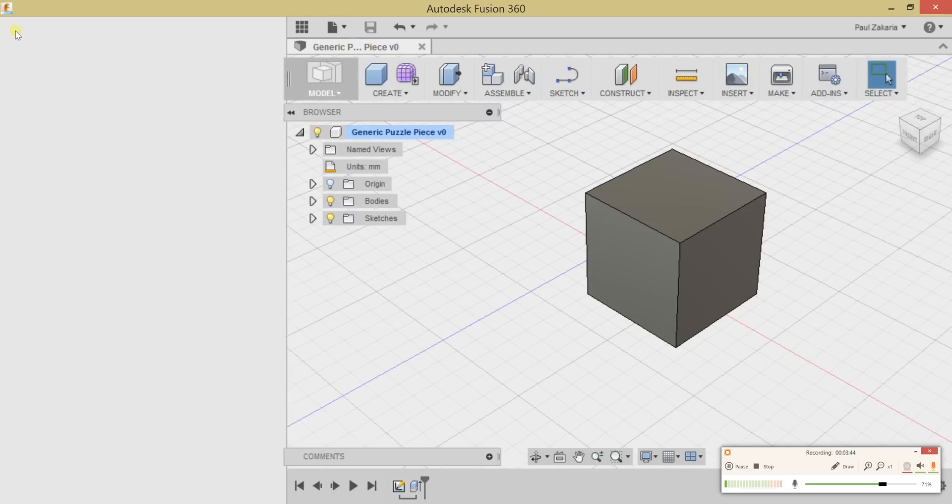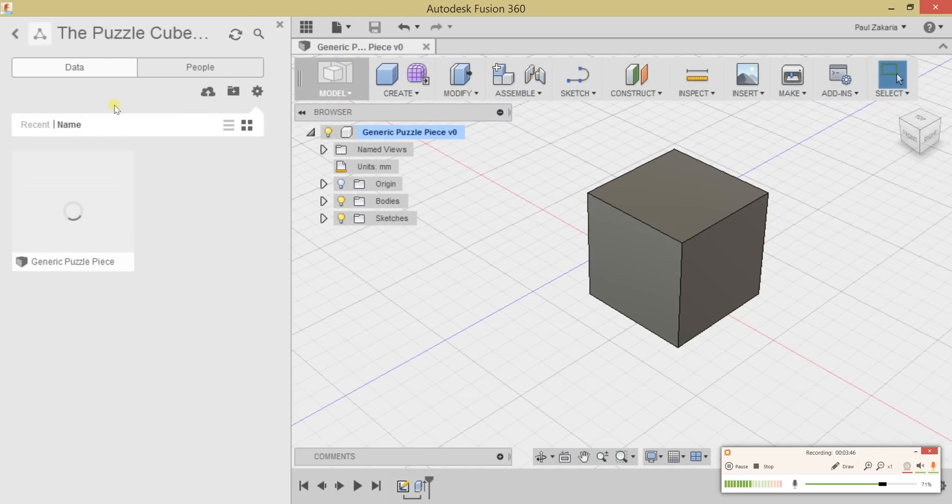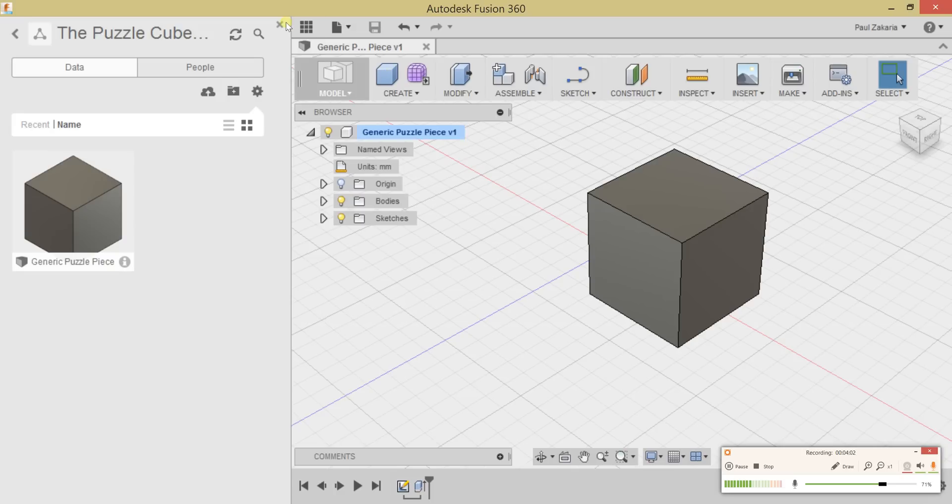When I open up my folder and go to the Puzzle Cube Project, you can see right here is where the piece is being saved to. Let's give that a second. When that is done, let's go ahead and create a new file.